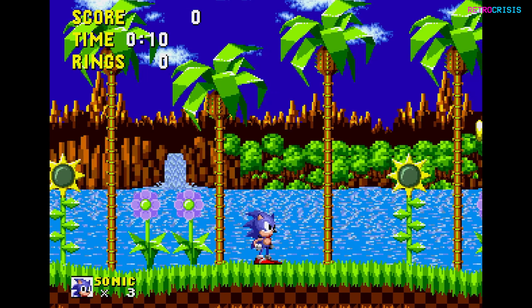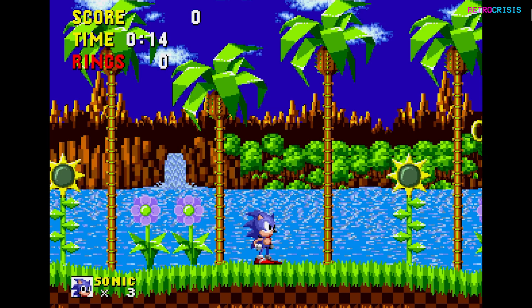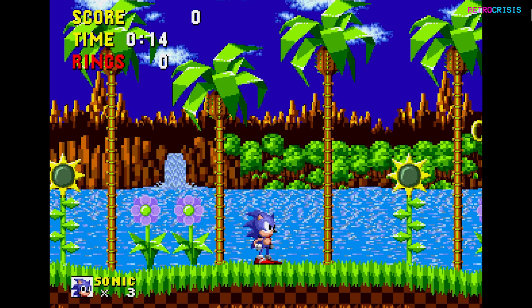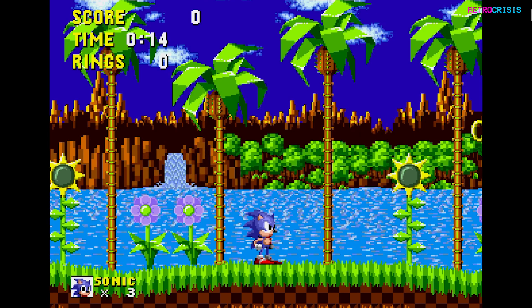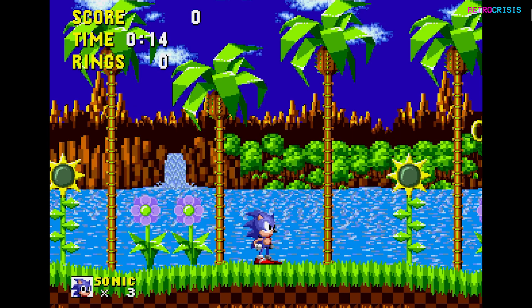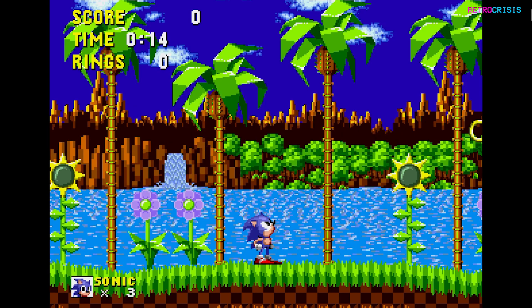I'm going to try that again just to make sure it wasn't a fluke. I'll press K to pause the game, and this time press the up button to make Sonic tilt his head upwards. Keeping hold of the up button, I'll advance by one frame, then a second frame. On the third frame, Sonic tilts his head upwards — there we go. So using two tests, I've confirmed the game has two frames of latency.